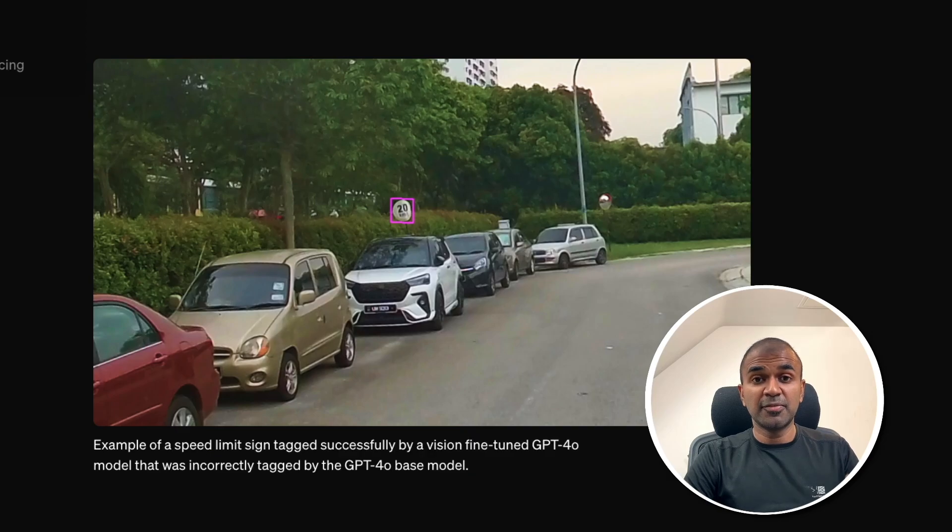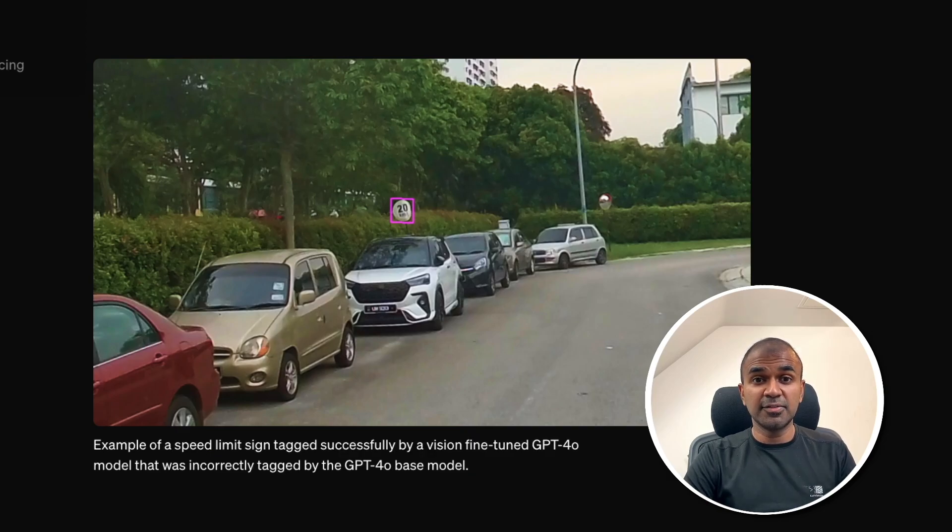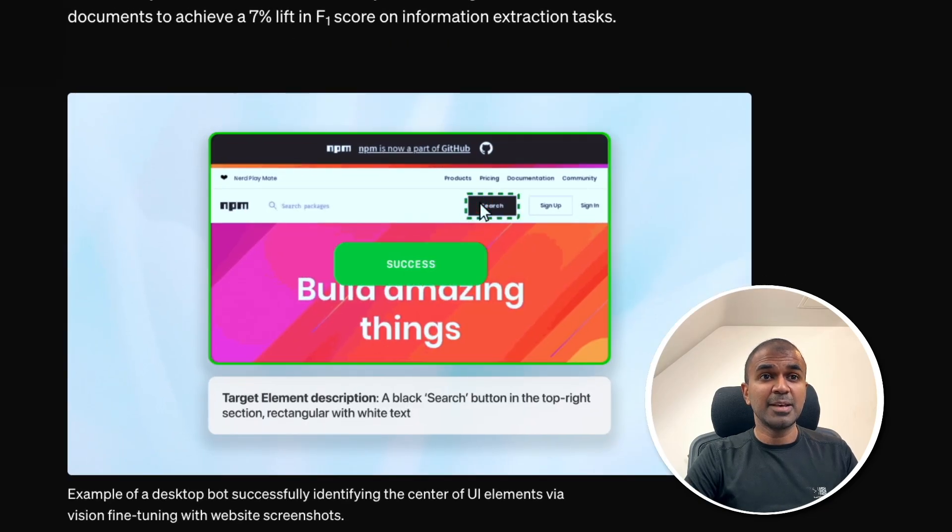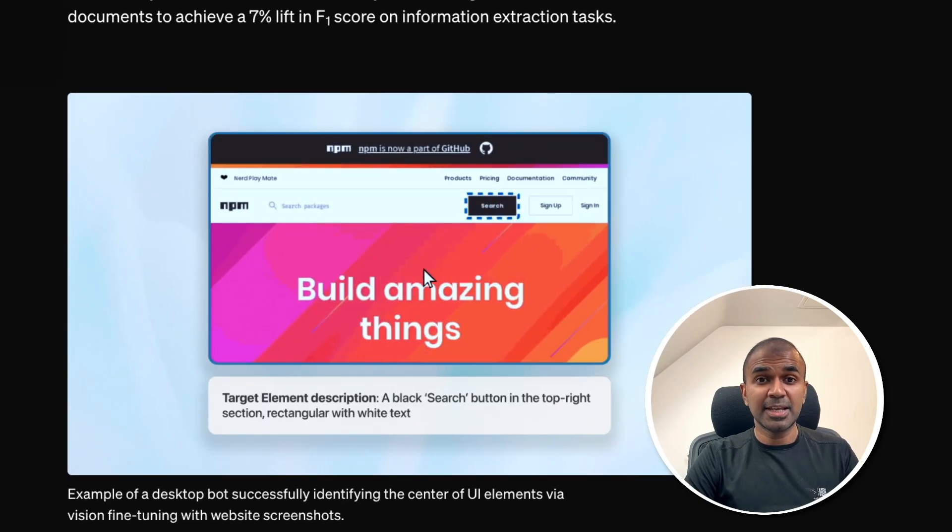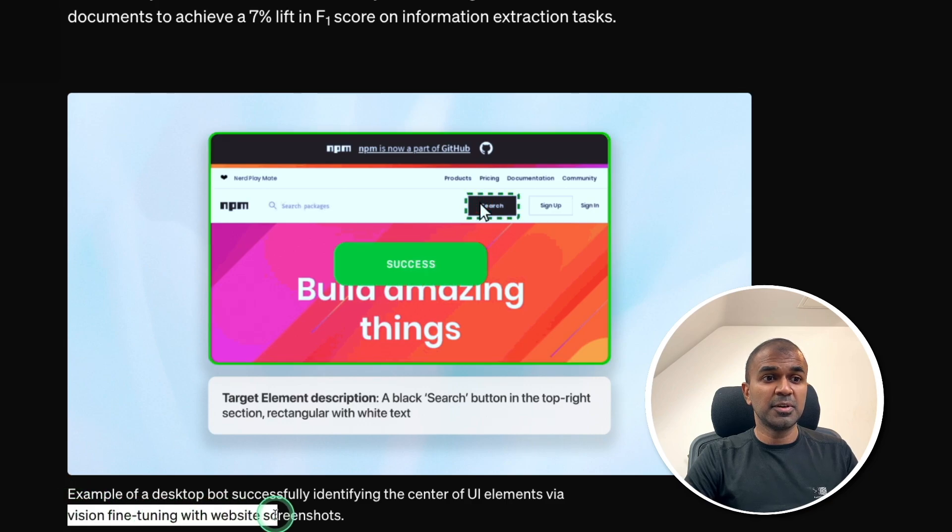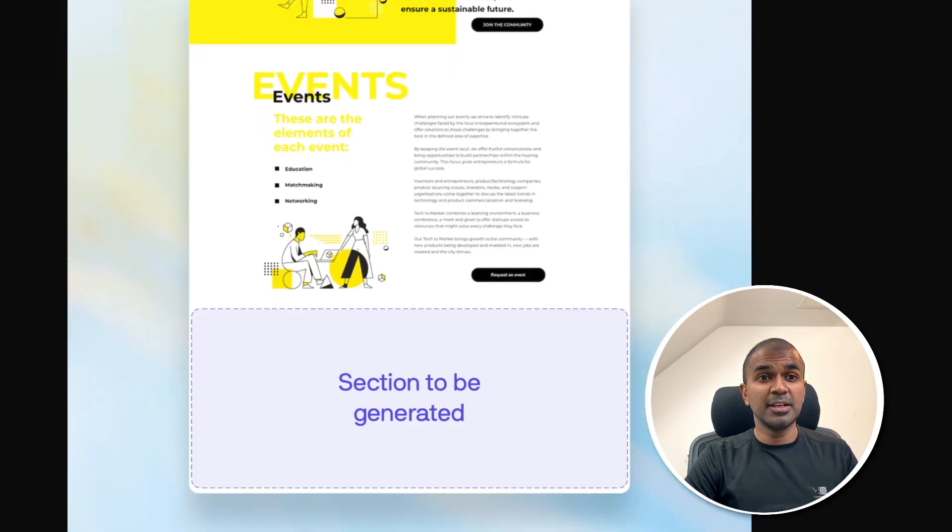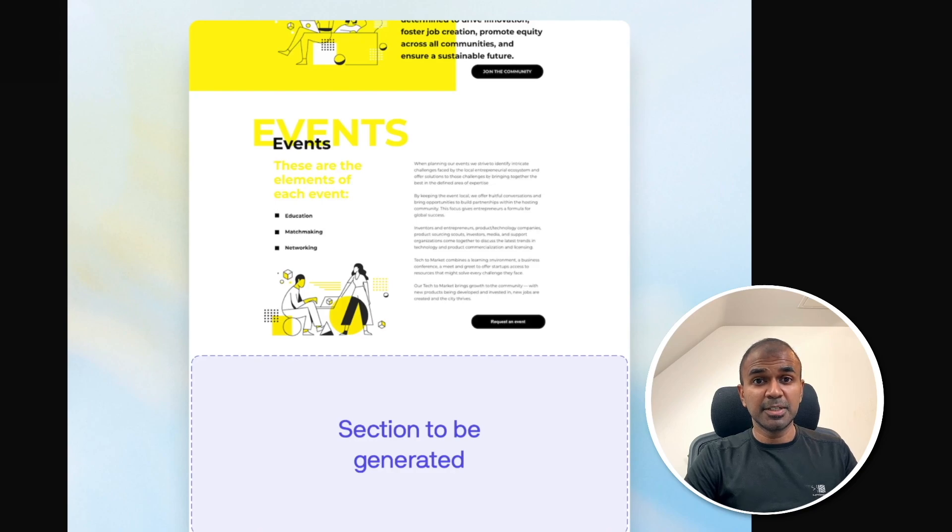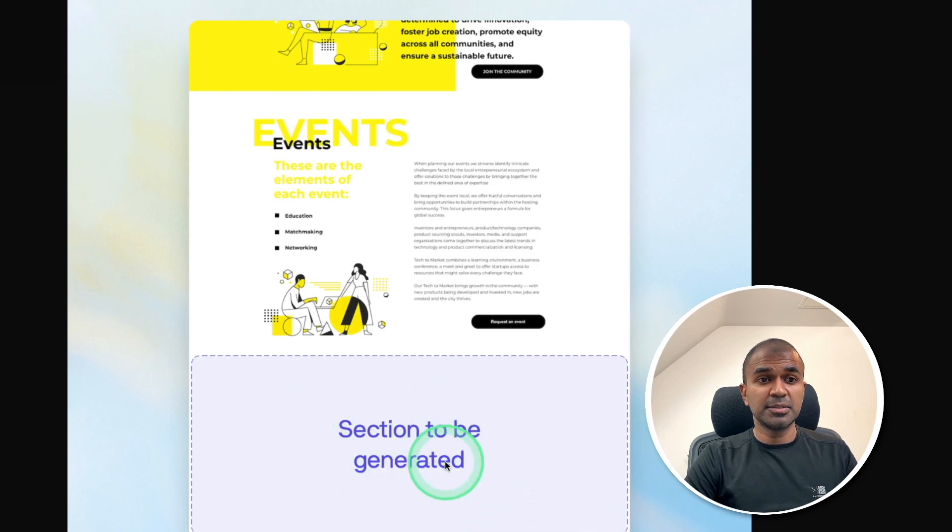So, by fine-tuning a model with images, it's going to identify objects more accurately. So, here's another example where it's able to identify website elements. So, this was fine-tuned with website screenshots. Similarly, here is another example where the ultimate goal is to generate this section of the website.